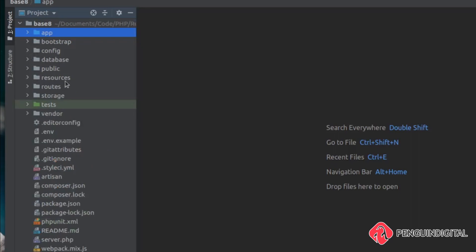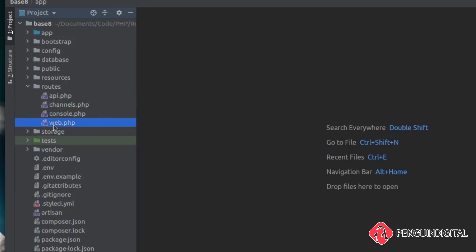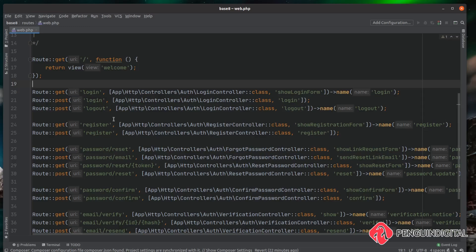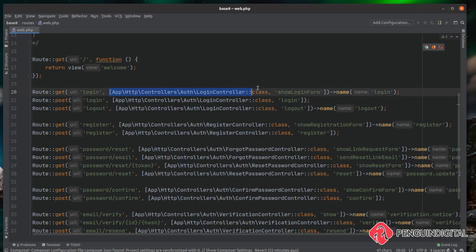And then one final thing to note, if we have a look at our routes file on the routes web, normally under the old system, we would have had a macro here for all of the authentication routes. But this package puts the routes in individually for us. And you can see here, it's actually using the new Laravel 8 format. So this package is ready to go with Laravel 8.